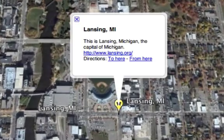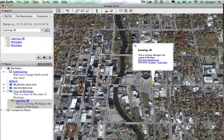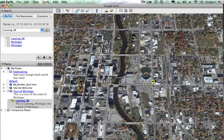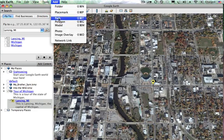If I click on the placemark once, it brings up the information — the text I typed plus the link. If I click on that link it would take me to that website on the internet. I can also add photos, and I can do that a couple of ways.